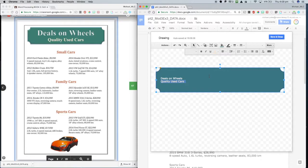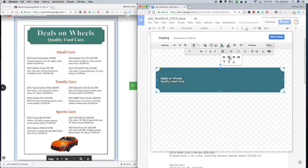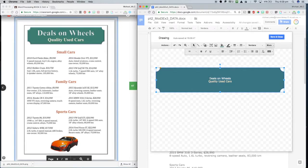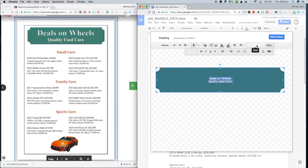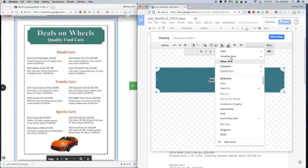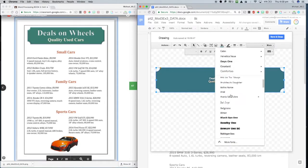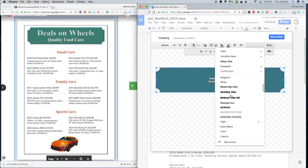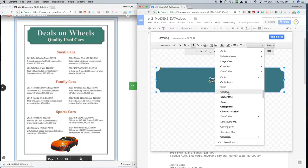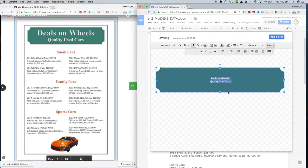Now we're going to center those, using the center alignment button there. And we're going to also match the font up. And the one that's closest is Cambria.